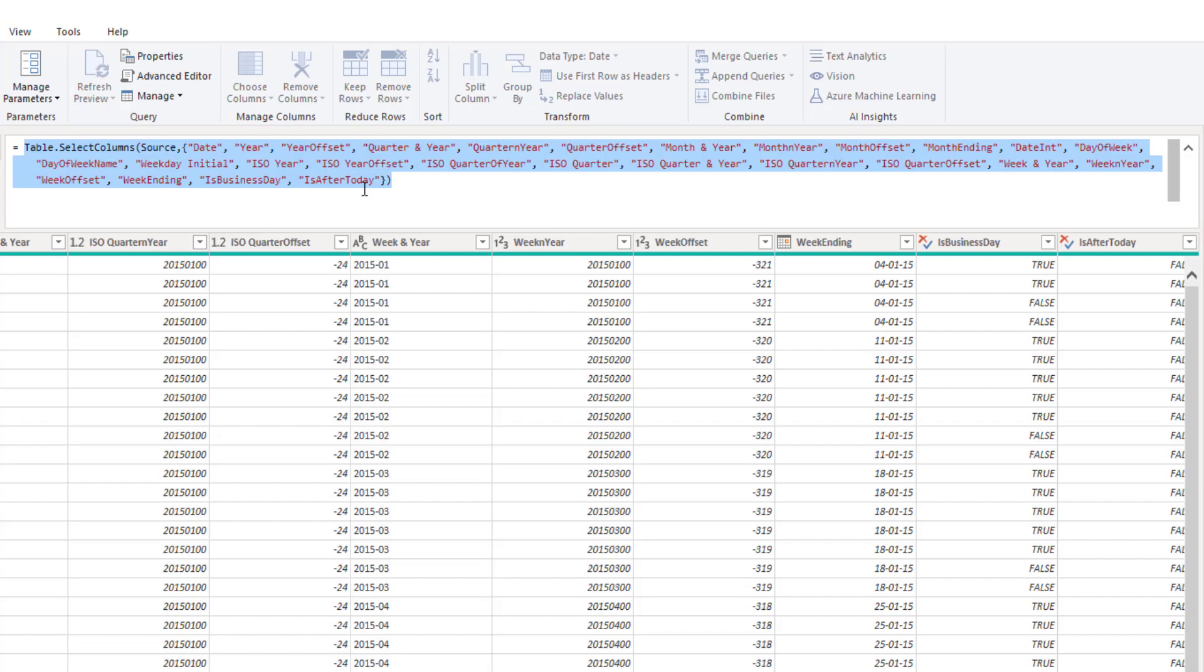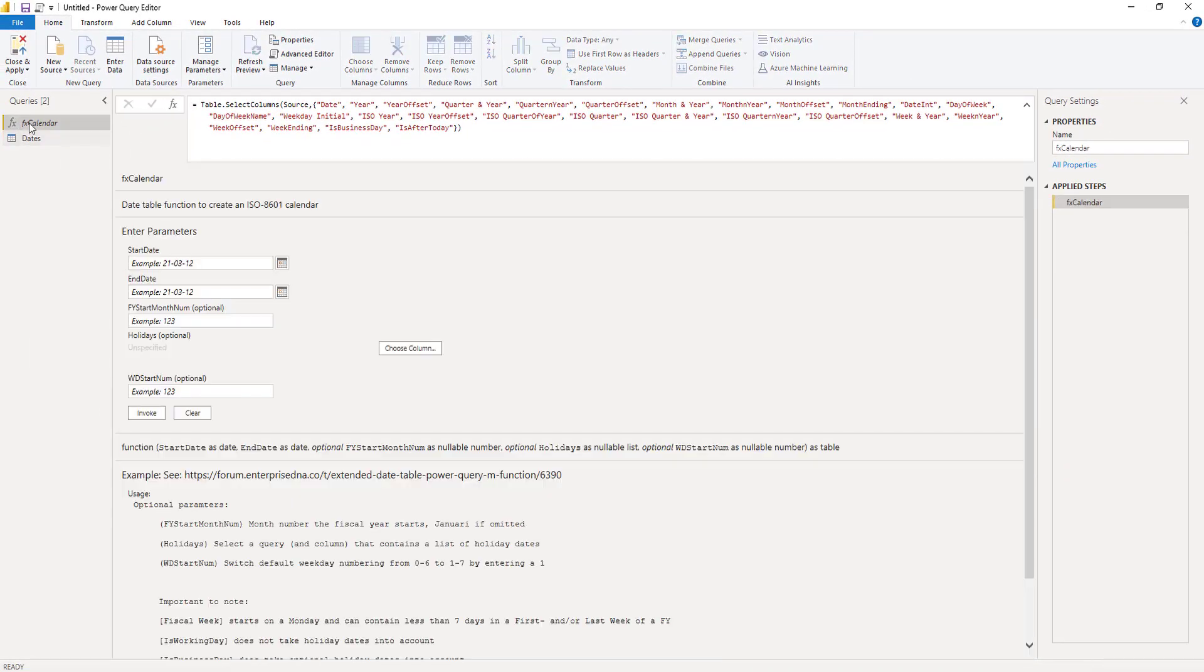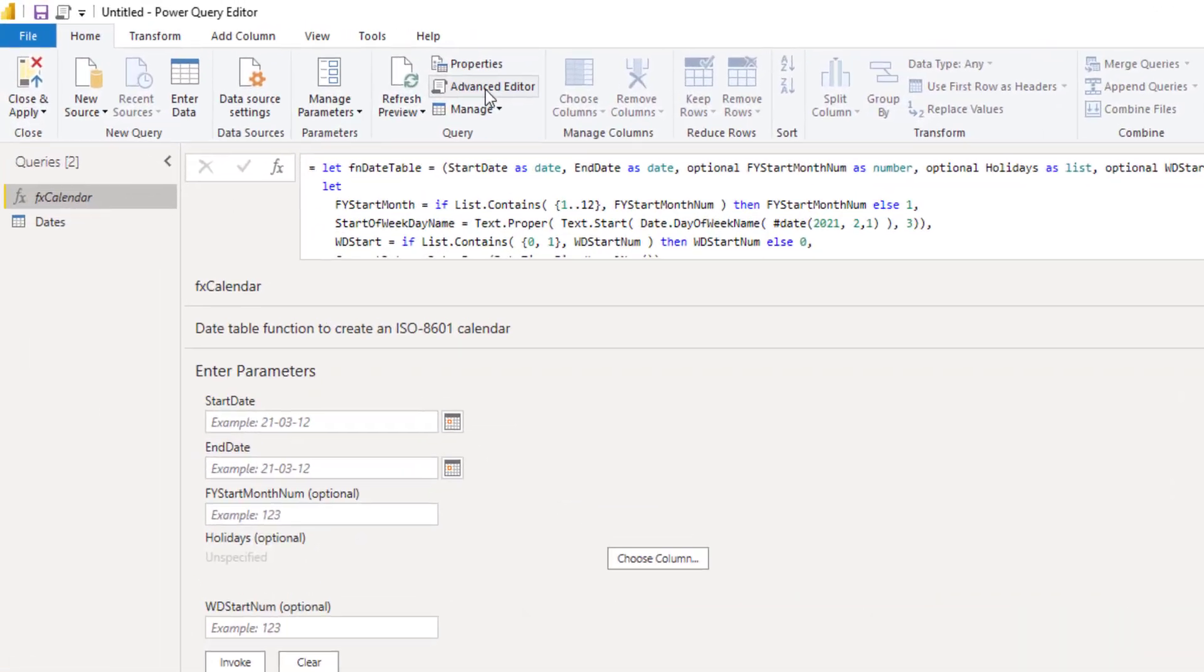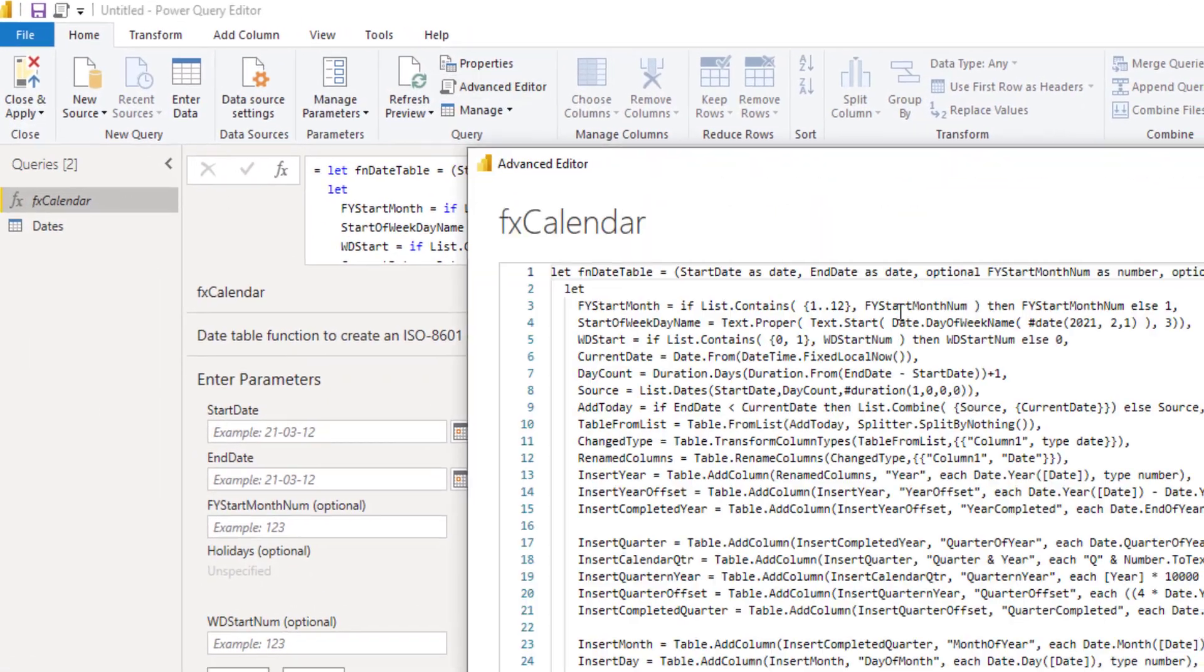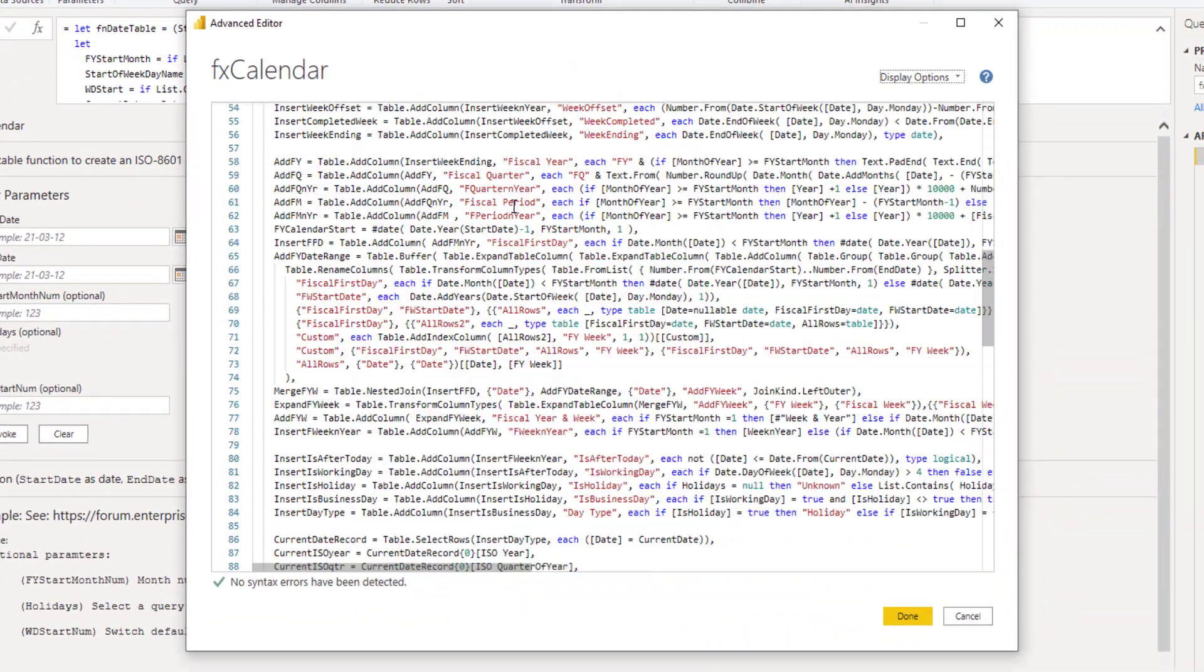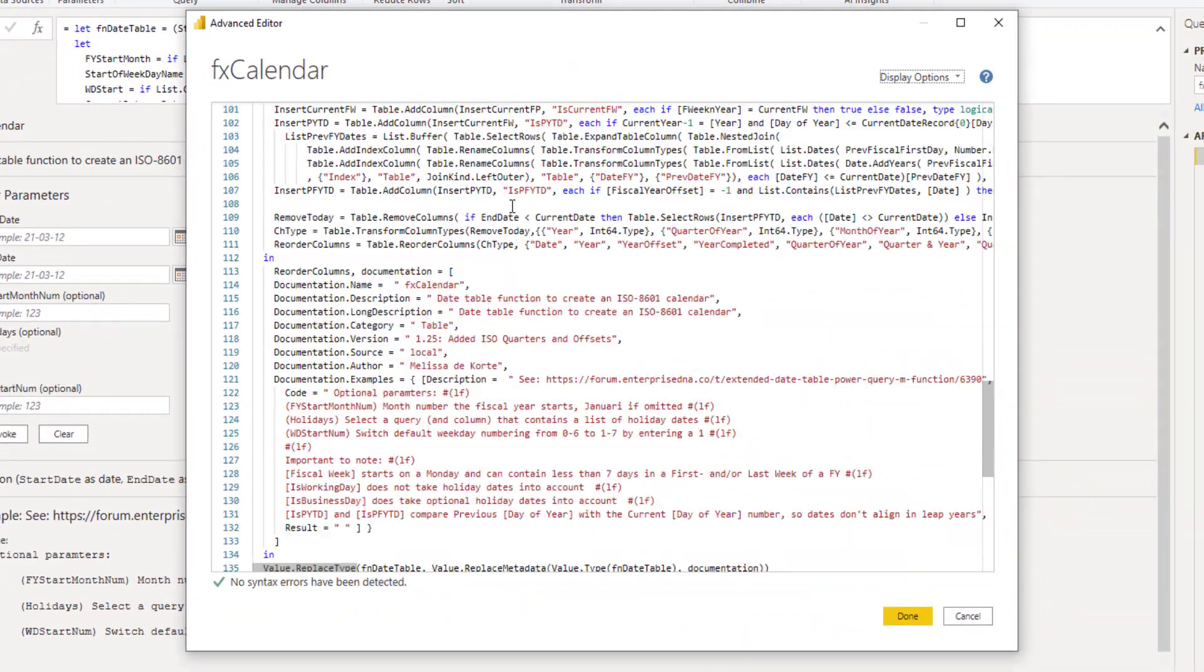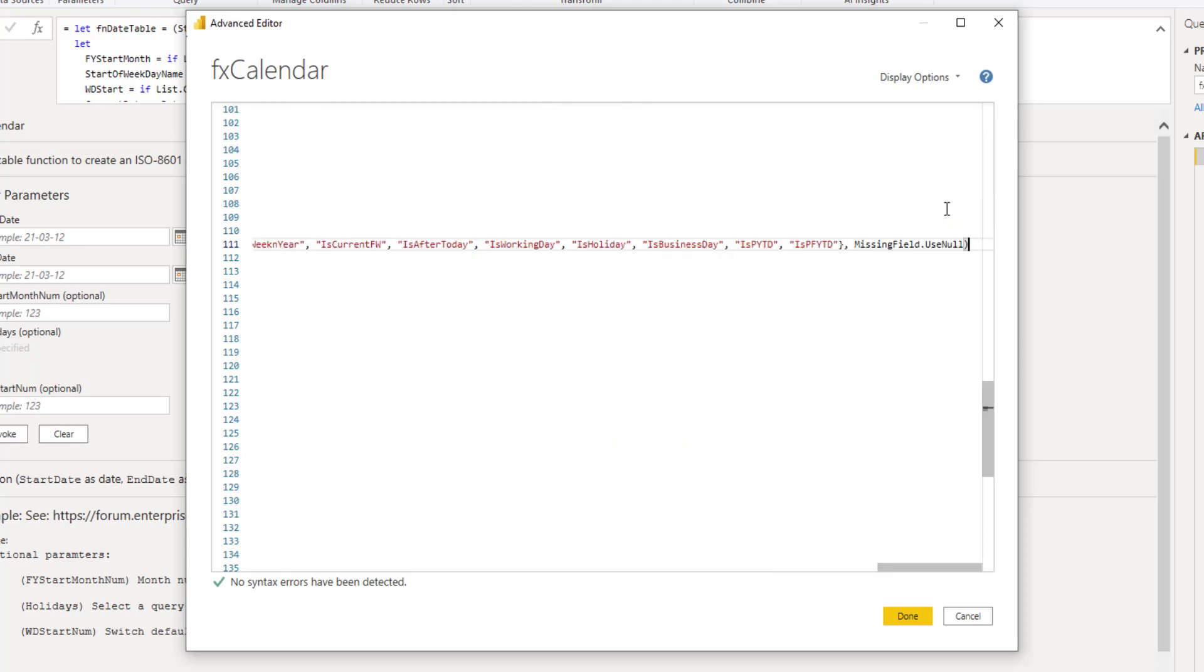Now at this point I can step back to my function query. Open the advanced editor again. Scroll all the way down to the bottom. And at the end of the last line, that reorder column step, skip to the end. Add a comma.